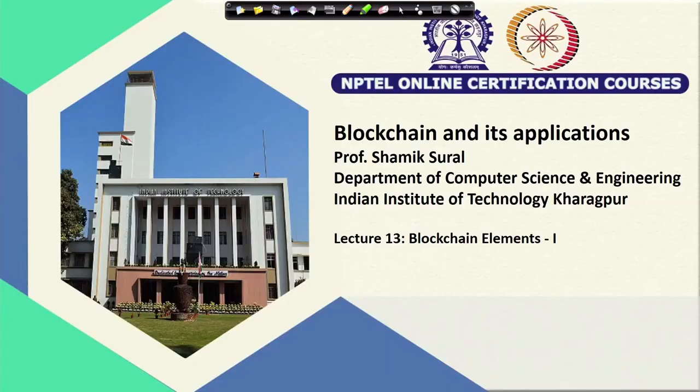Hello and welcome to this 13th lecture of our course on Blockchain and its Applications. Today we will start a topic which we have named 'Blockchain Elements,' where we will introduce some of the basic elements of a blockchain. Although the concepts will be for any kind of blockchain, we will specifically focus on Bitcoin because it is easier to follow, and there are a lot of materials available online.